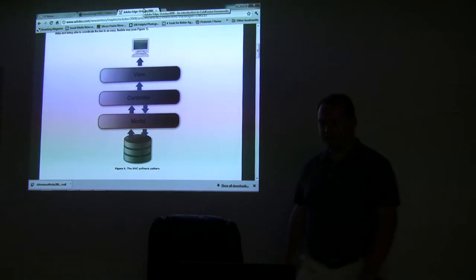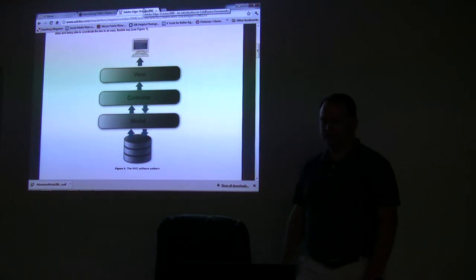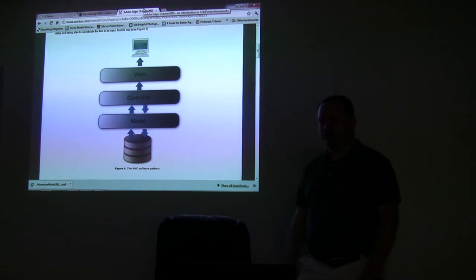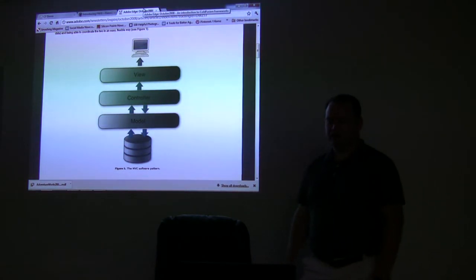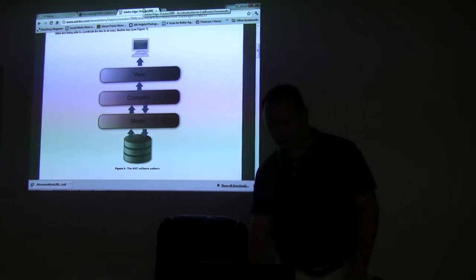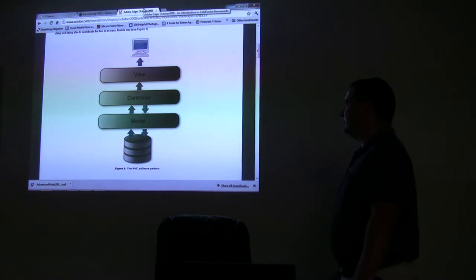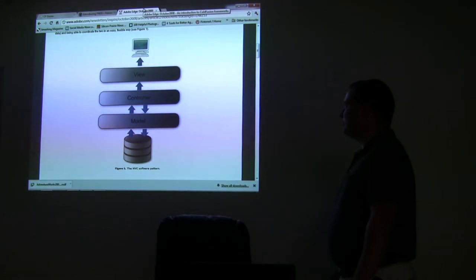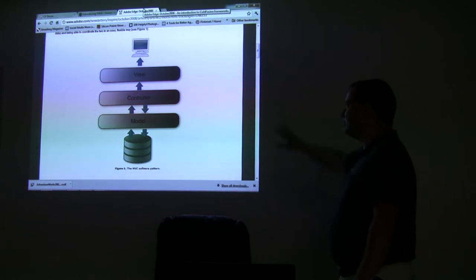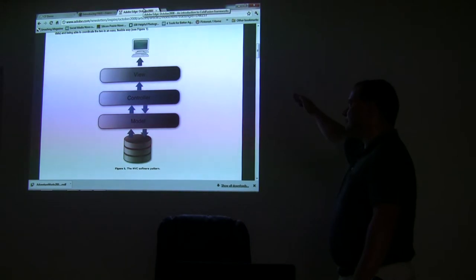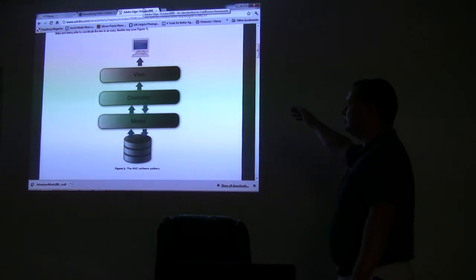It's helped me actually get some better programming methods into my projects. So basically with your MVC, we're going to stick with this model pretty strictly. We have a Views folder, we have a Controllers folder.